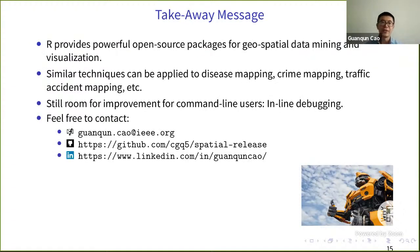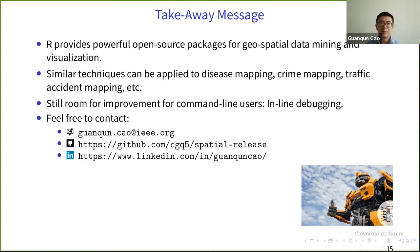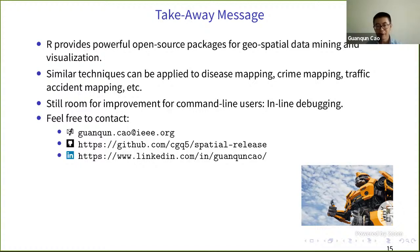R provides powerful open source packages for geospatial data mining and visualization. The similar techniques discussed today can be applied to disease mapping, crime mapping, traffic accident mapping, and more. As a command line user, I see room for improvement and hope for an inline debugger. Feel free to contact me by email — I will soon release the code on GitHub. Thank you.